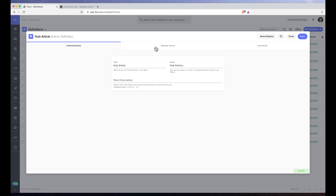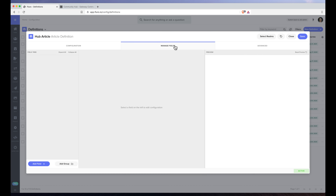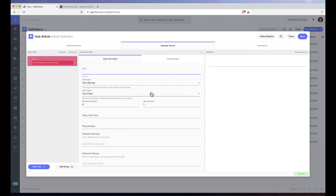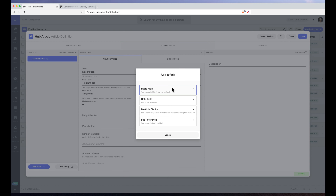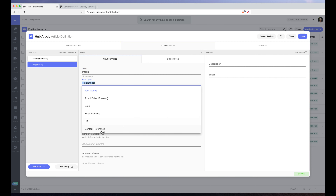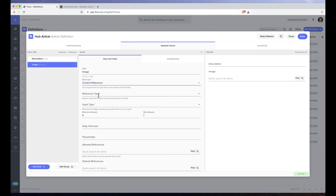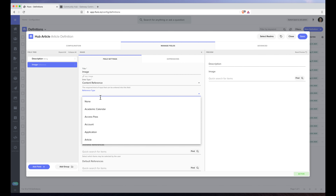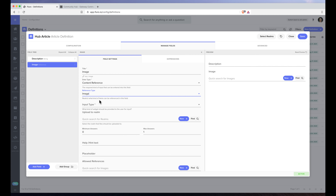On the second tab we've got manage fields. I'm going to add a field and call this the description — that can just be a text field. I'm going to add another field and this is going to be an image. We'll call it the image; the data type is going to be a content reference, and the reference type we're going to want to reference an image.